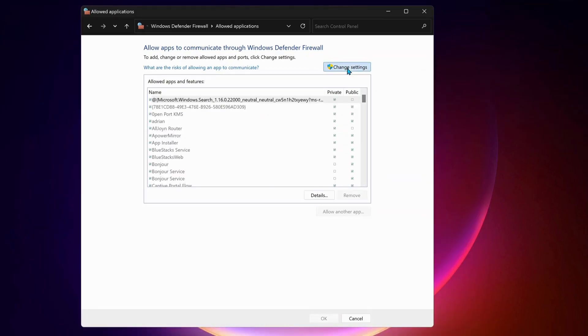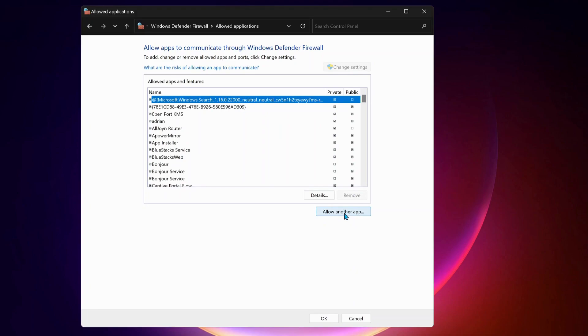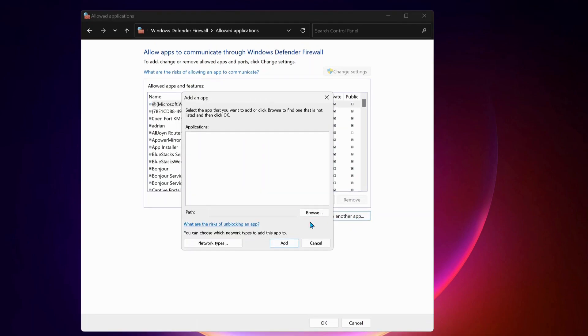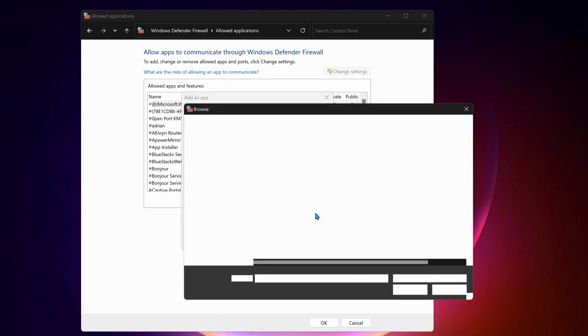In here, click on change settings. And next, select allow another app. So now we need to add Riot Vanguard, Riot Game and Valorant file to the firewall allowed exception list. So to do that, just click on browse.